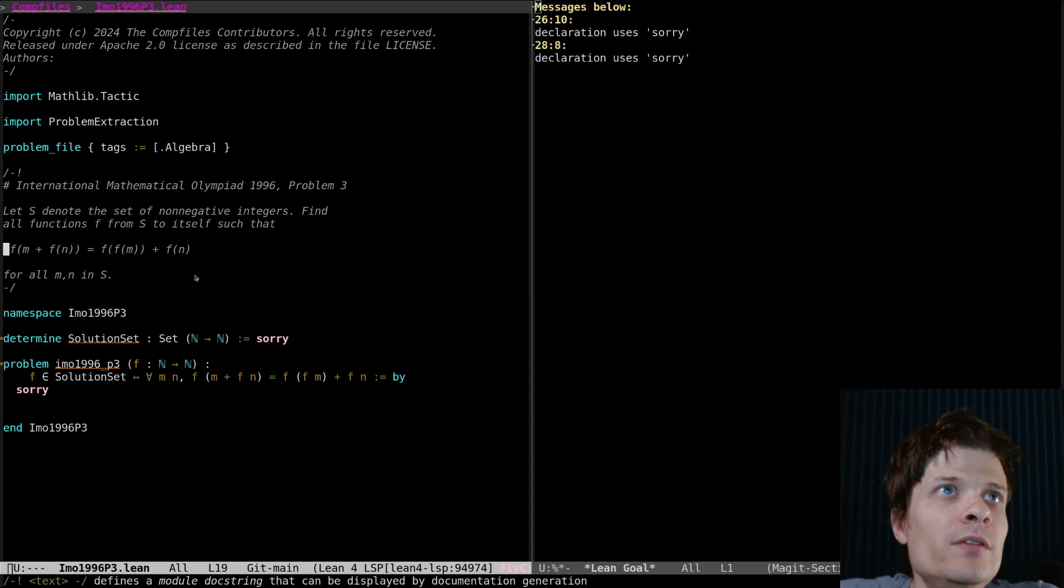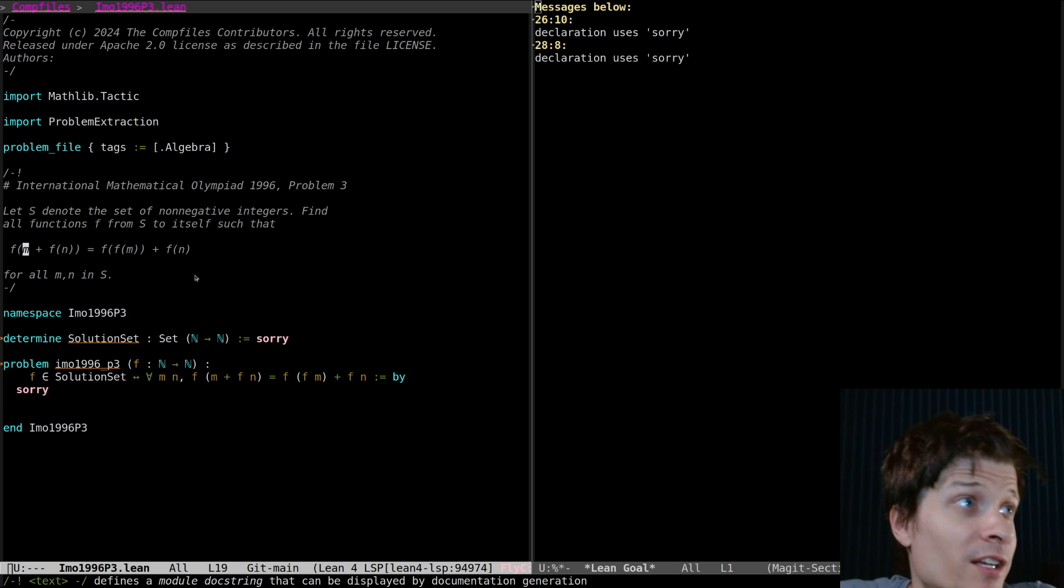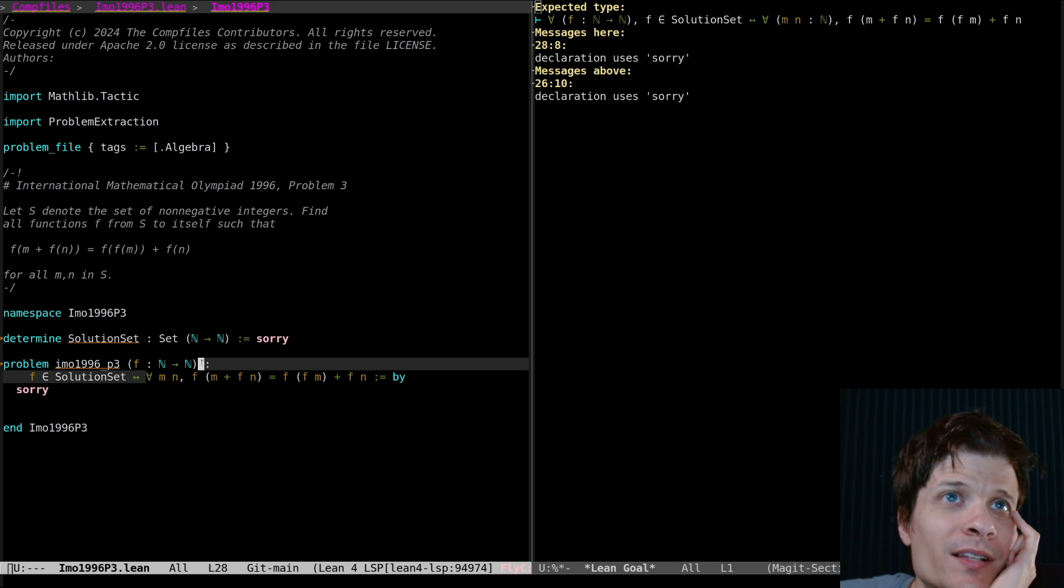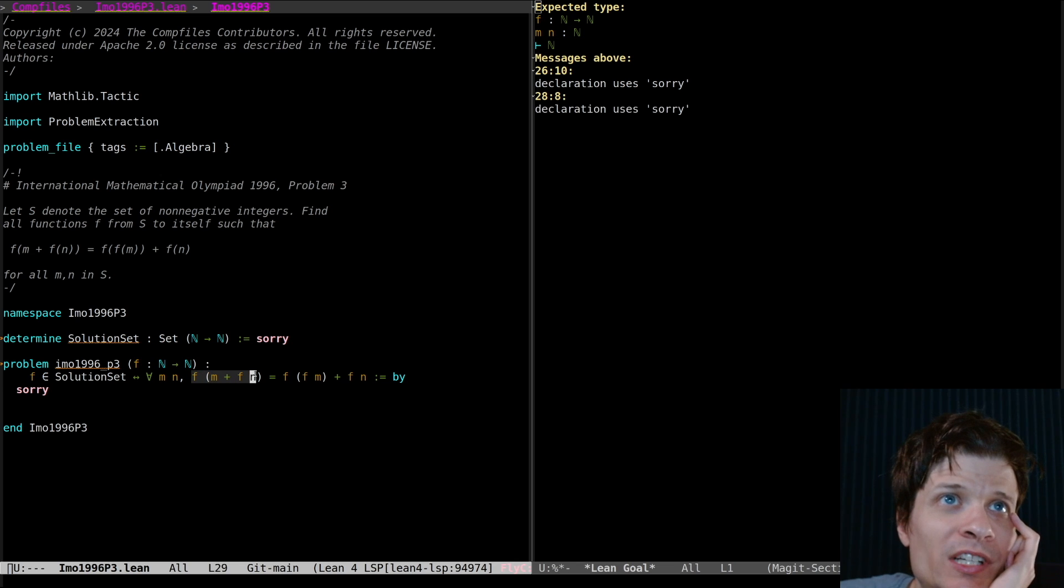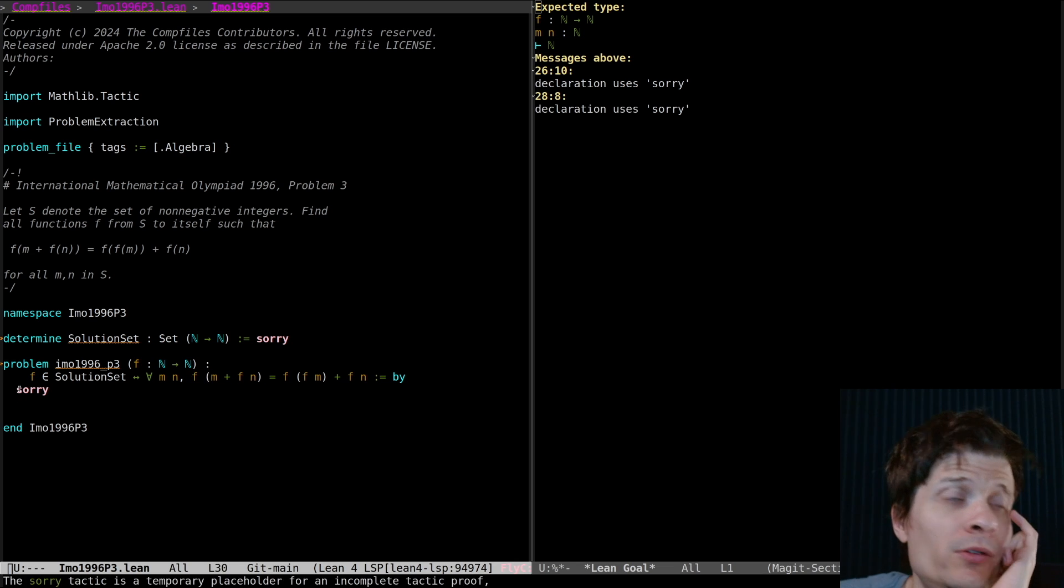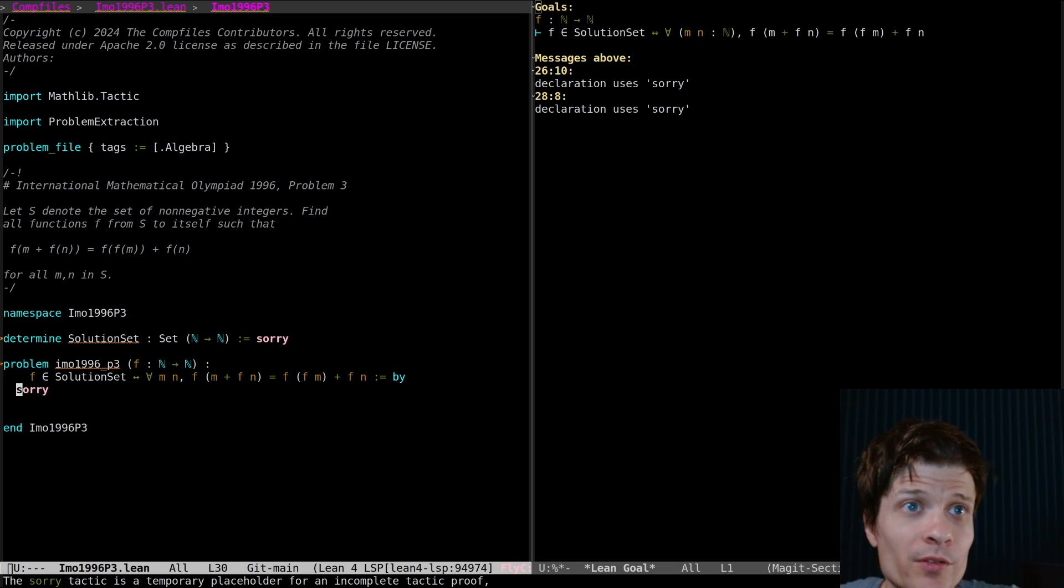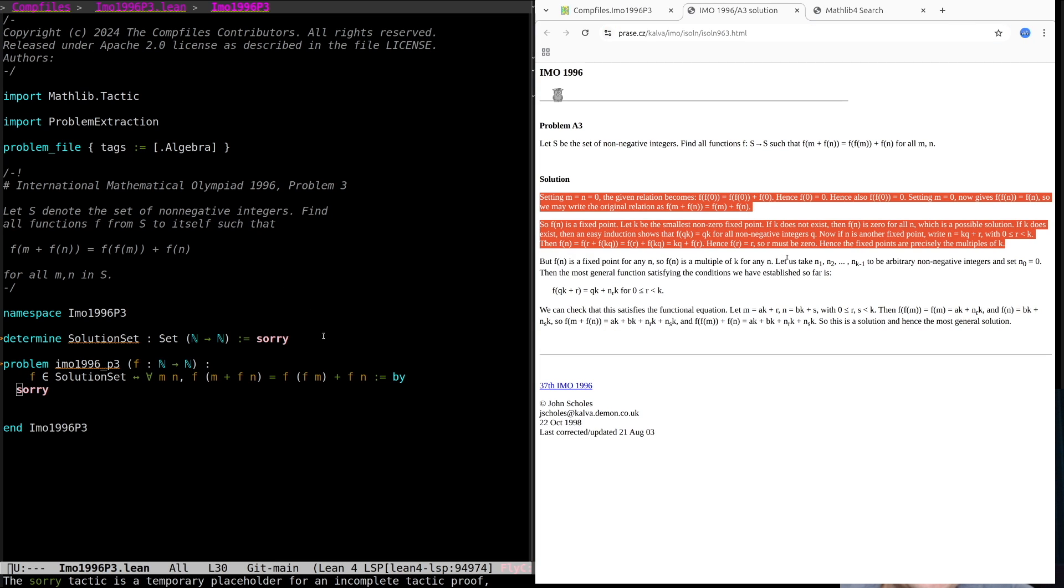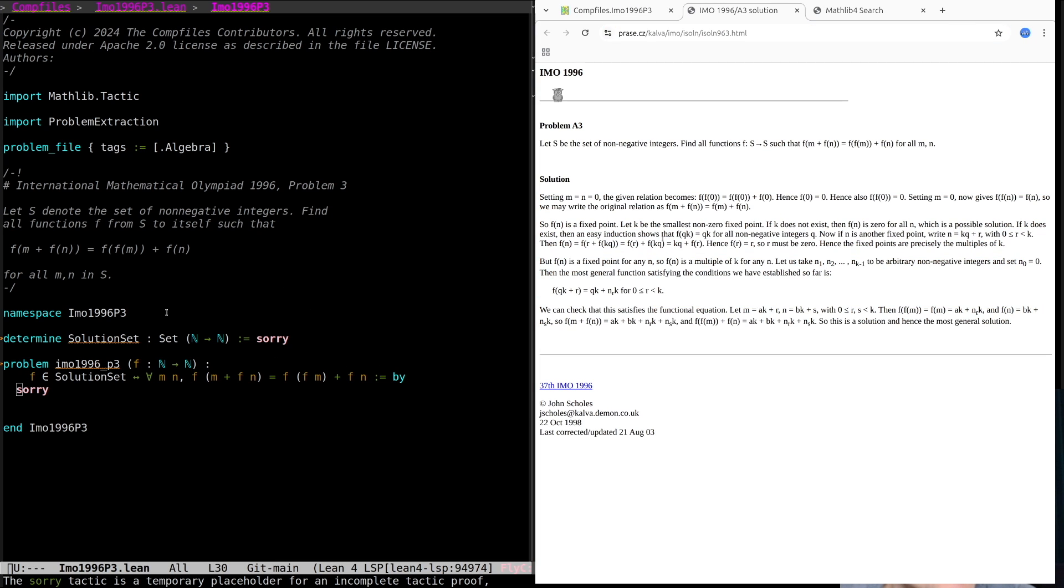We're given a function on the natural numbers, the non-negative integers, or rather we're given this constraint on such functions and we want to determine what the form of the function is. I think this is an accurate formalization of that. And I'm going to be following the solution, try to follow the solution from John Scholz.